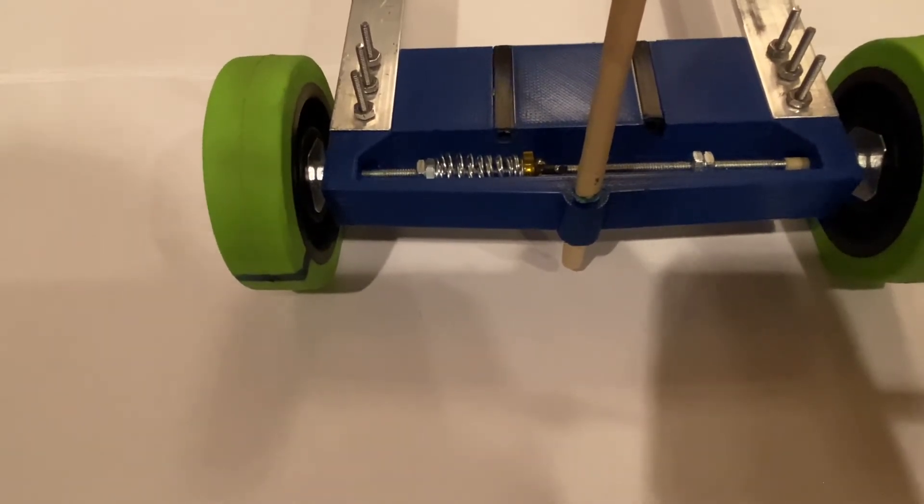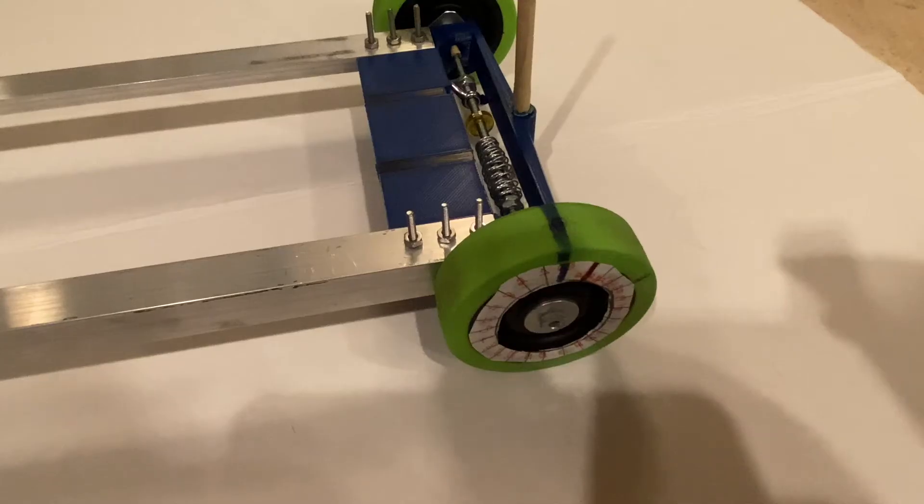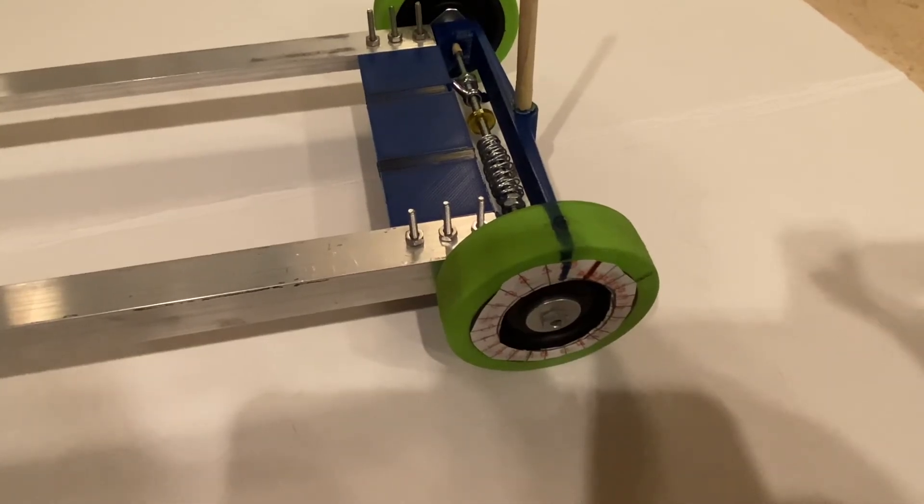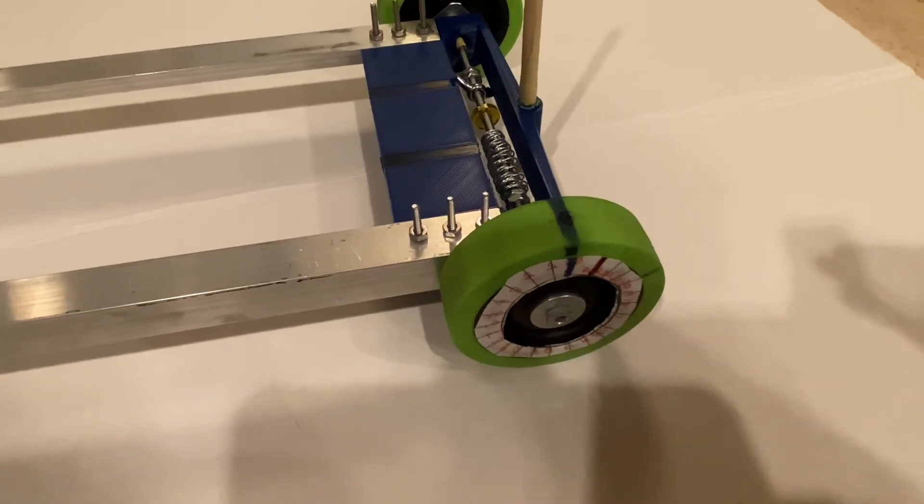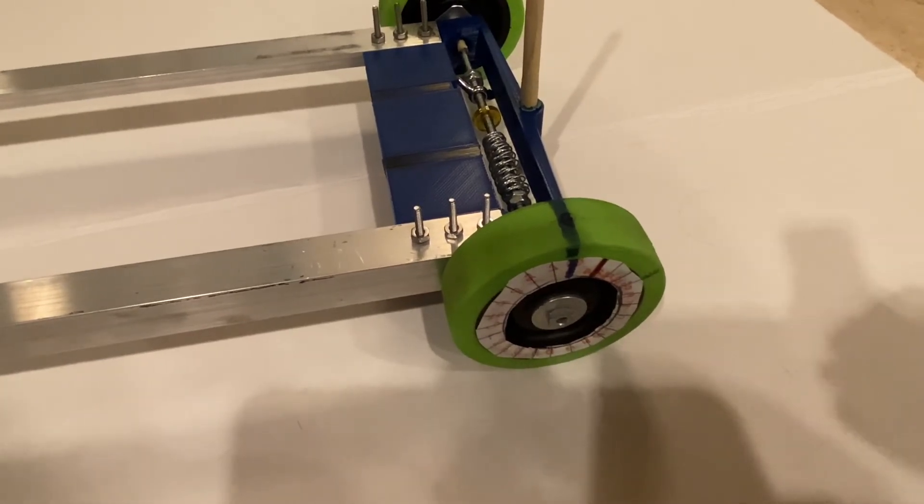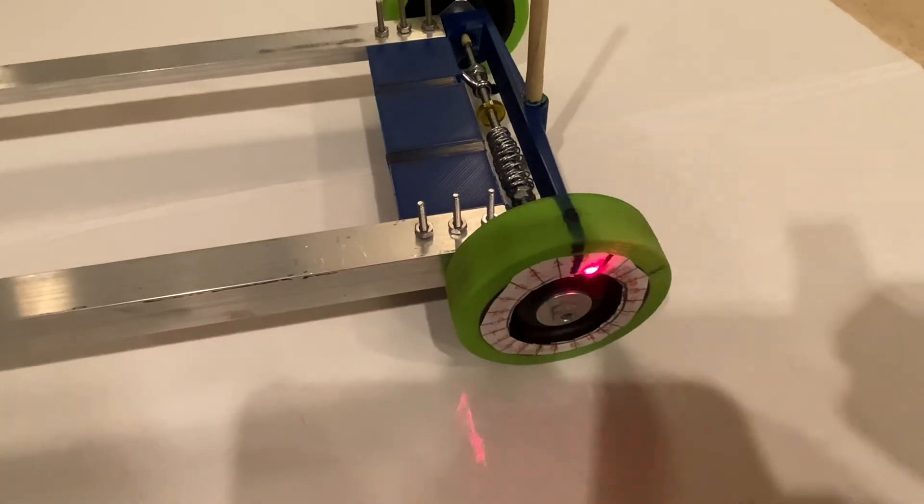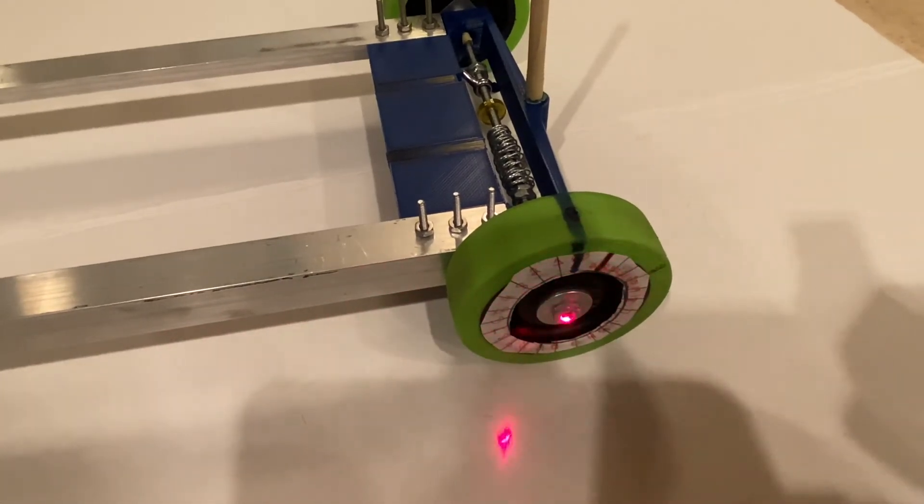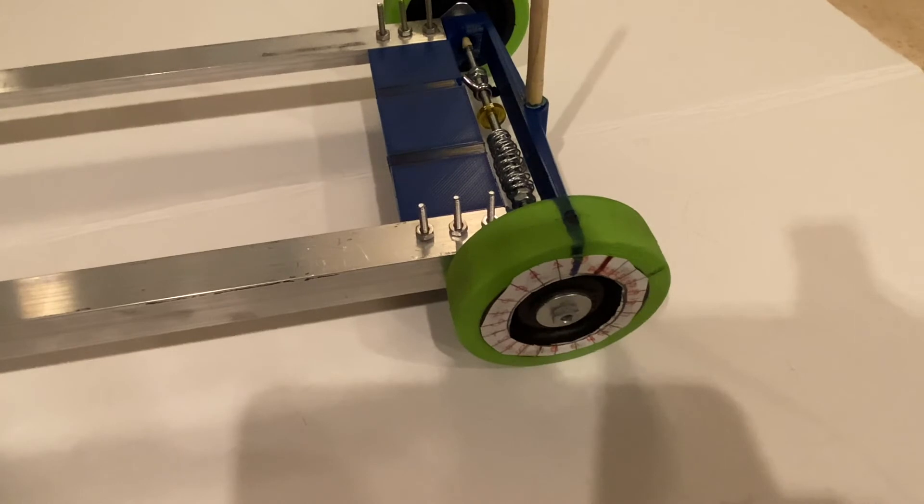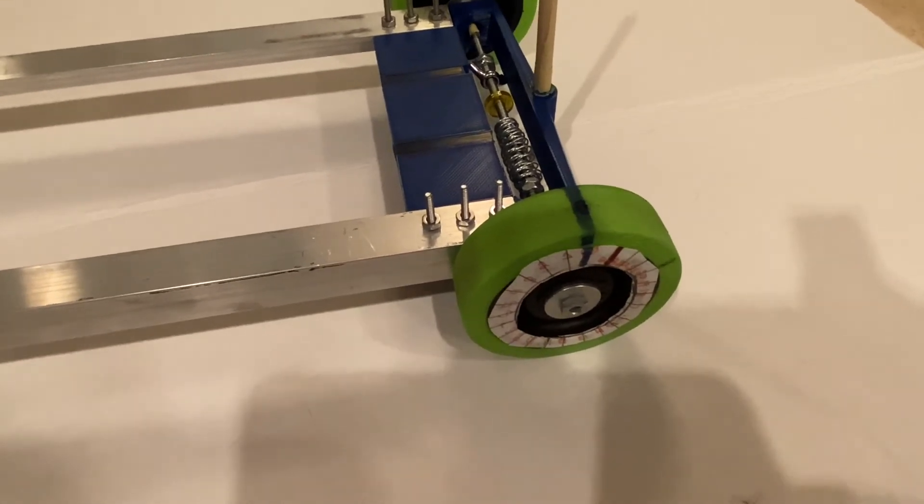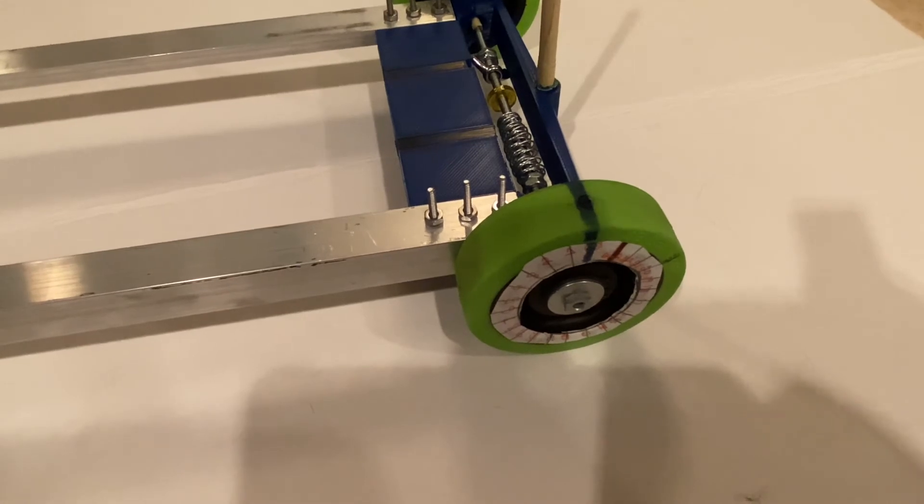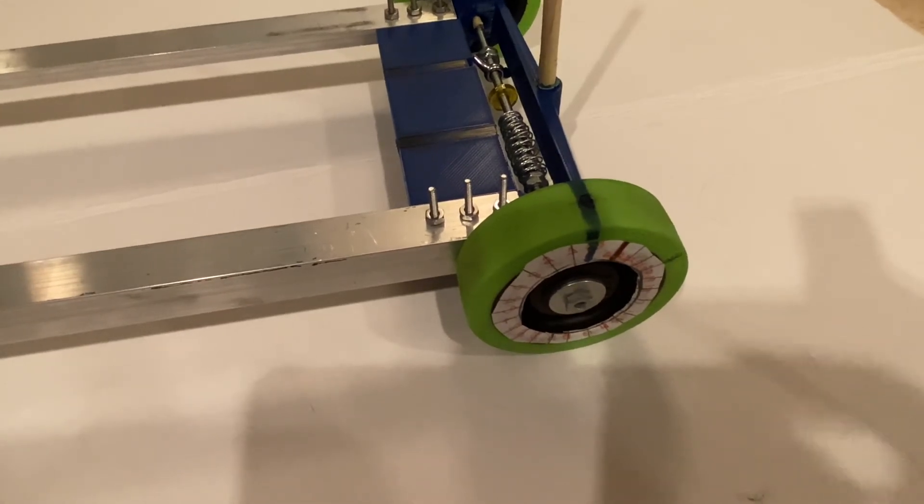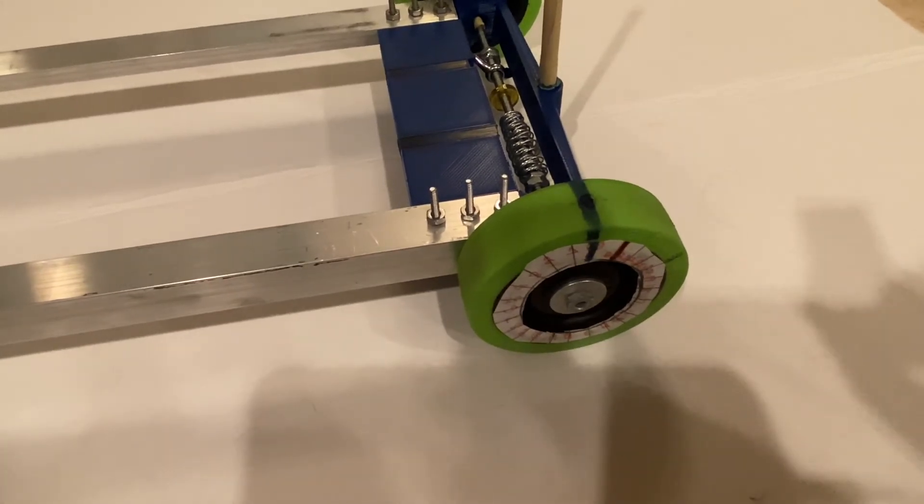Alright guys, so you may be wondering, well okay I have the spring mechanism on my car, but how exactly do I calibrate it? Well if you look at my car, you see that I have this little white dial right here and what that is, is it has tick marks at every one twenty-fourth of the circle and that's because the circumference of this wheel is 24 centimeters.